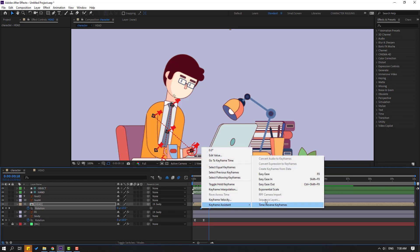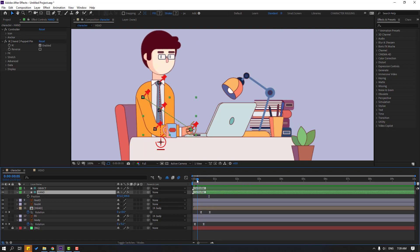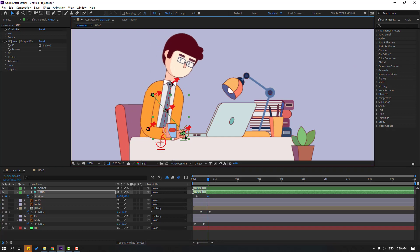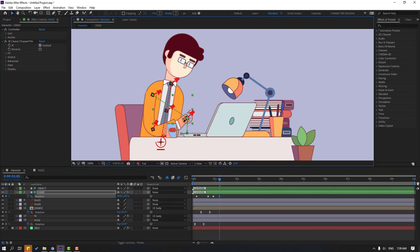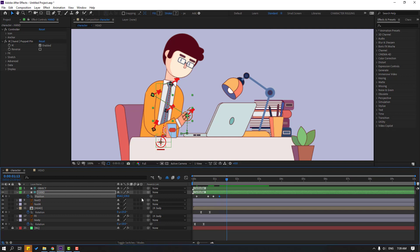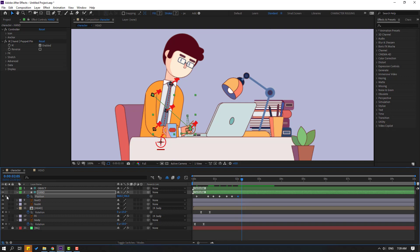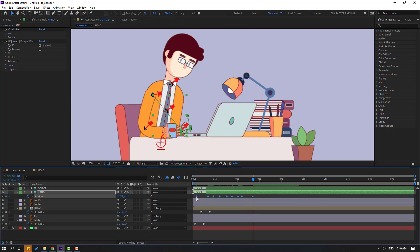Select keyframes, make Easy Ease. Select the hand controller and press P to reveal position. Make a new position keyframe here and move the controller. Go to some keyframes, move to the right, make a new position keyframe, then go to the 5-frame mark and move up, then move down. For the laptop go to 5 frames and move up again, move down, go to 5 frames, make a new position keyframe, and move back. Select keyframes and make Easy Ease.